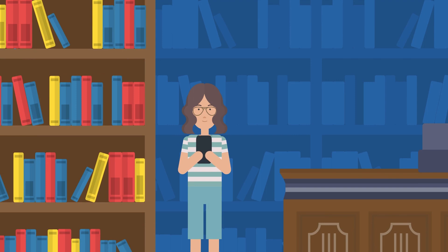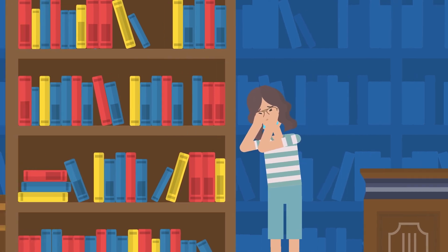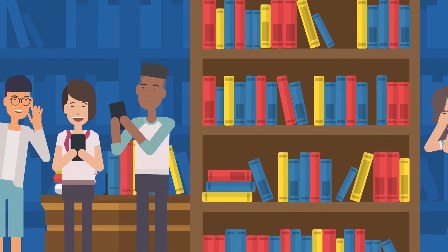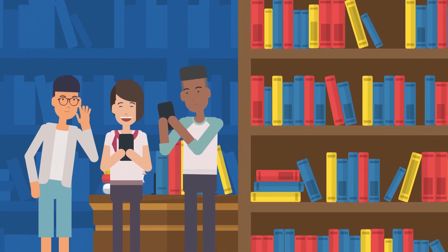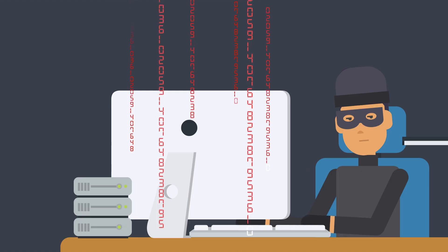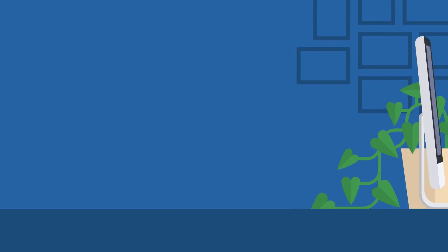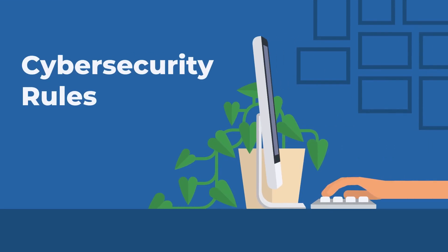If you're not careful about sharing personal information online, you can be vulnerable to cyberbullying, someone stealing your identity, or even strangers wanting to harm you. Cybersecurity rules help keep you and your personal information safe so that no one else can see it.